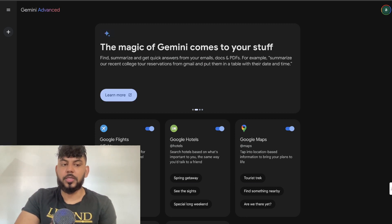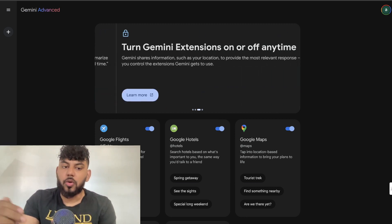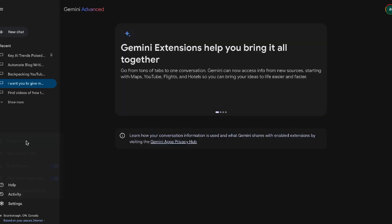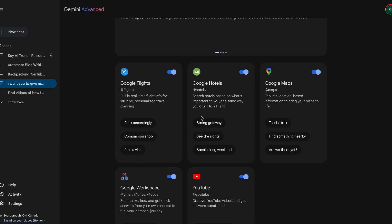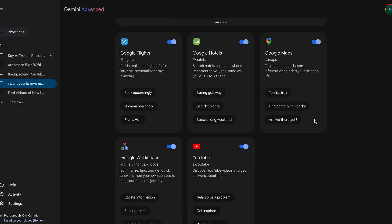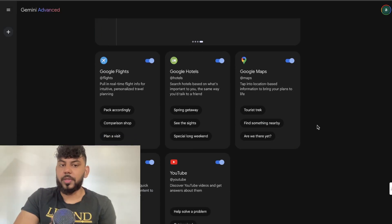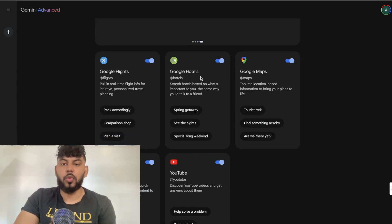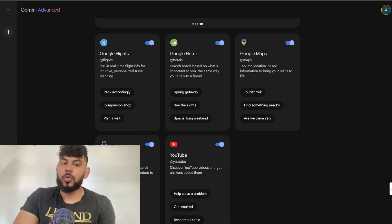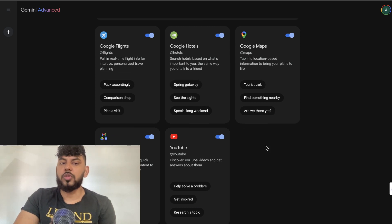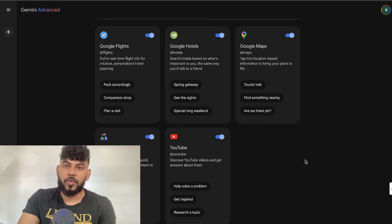Included in Gemini is the ability to use Gemini across different apps. If you head over to settings and then extensions, you'll be able to see a variety of different apps that Gemini can work with. We can work with Google Flights, Google Hotels, Google Maps, Google Workspace, and YouTube.